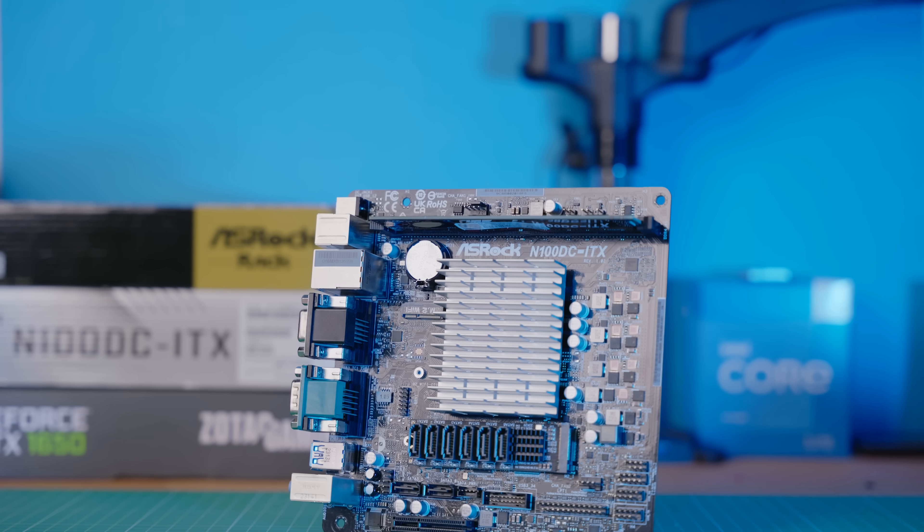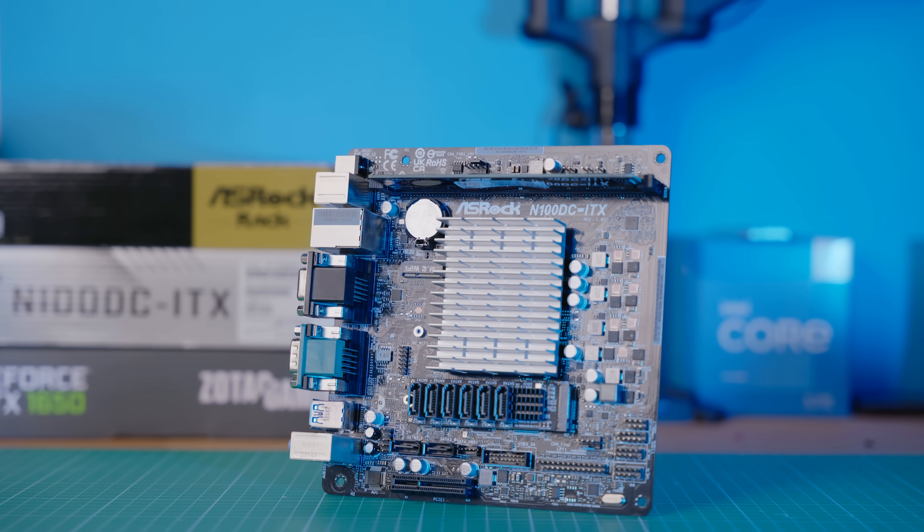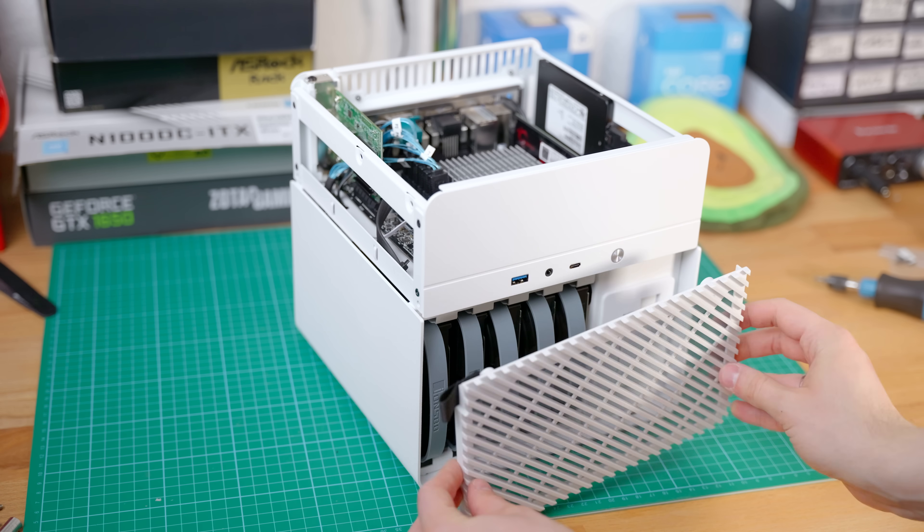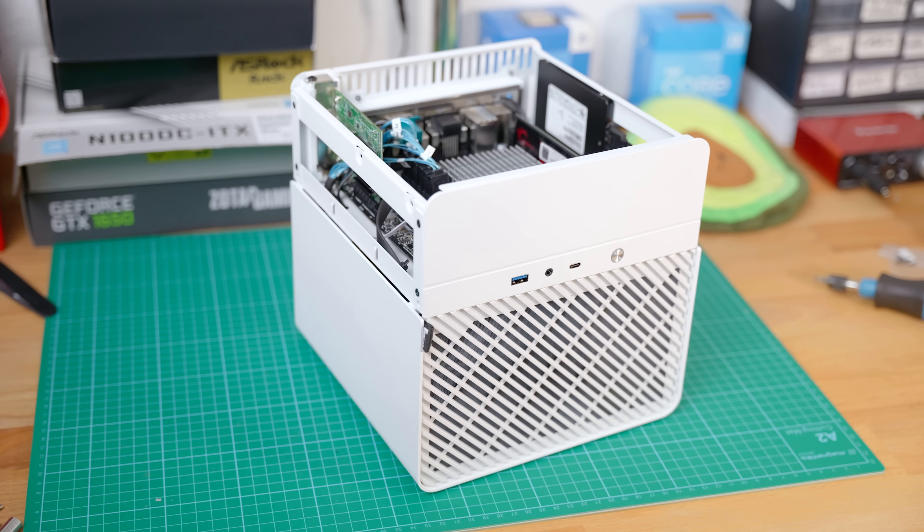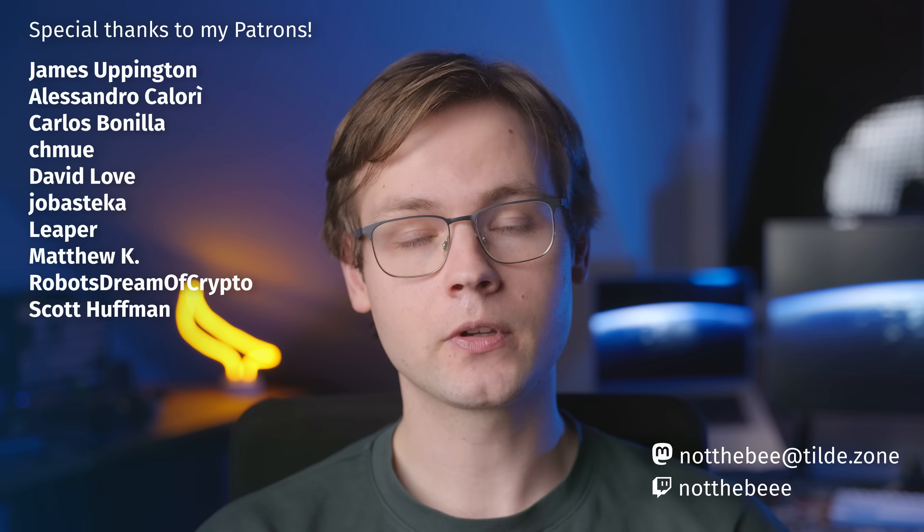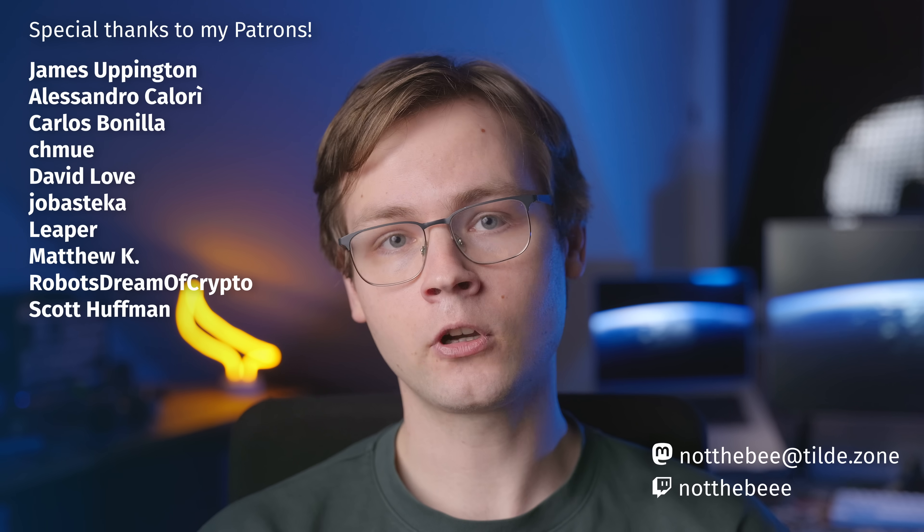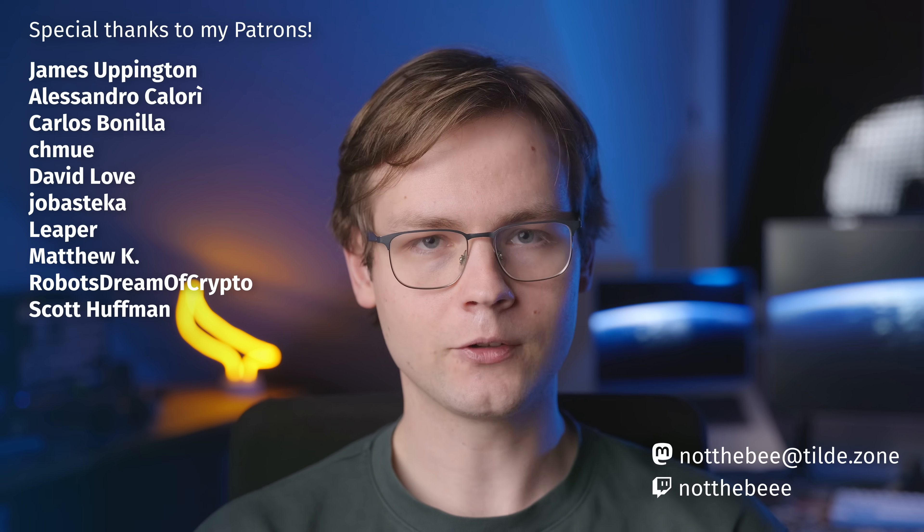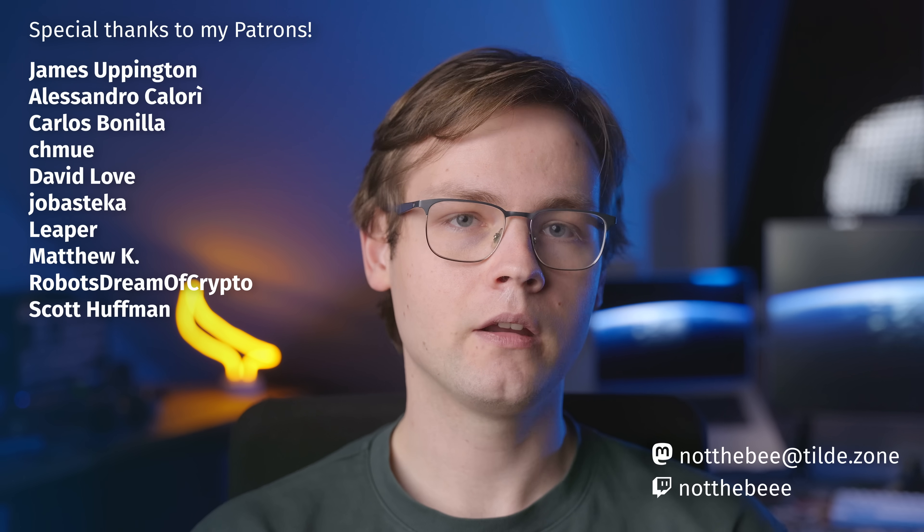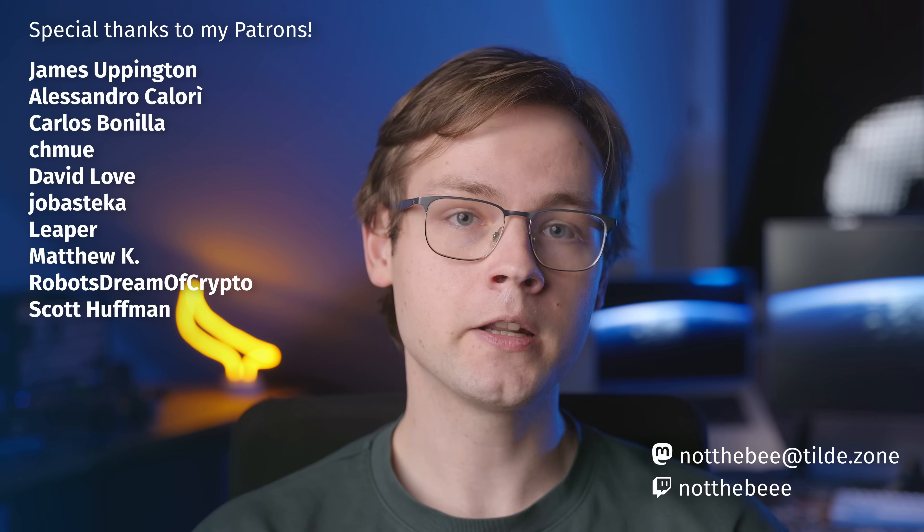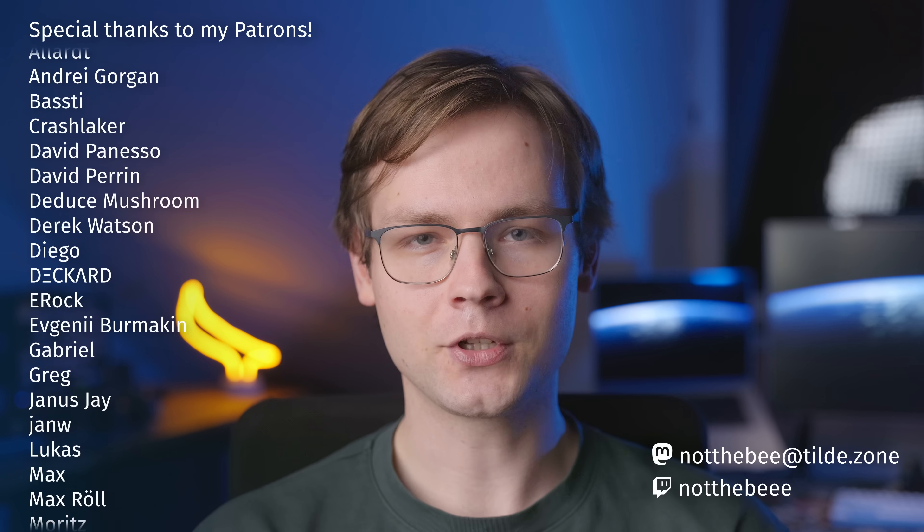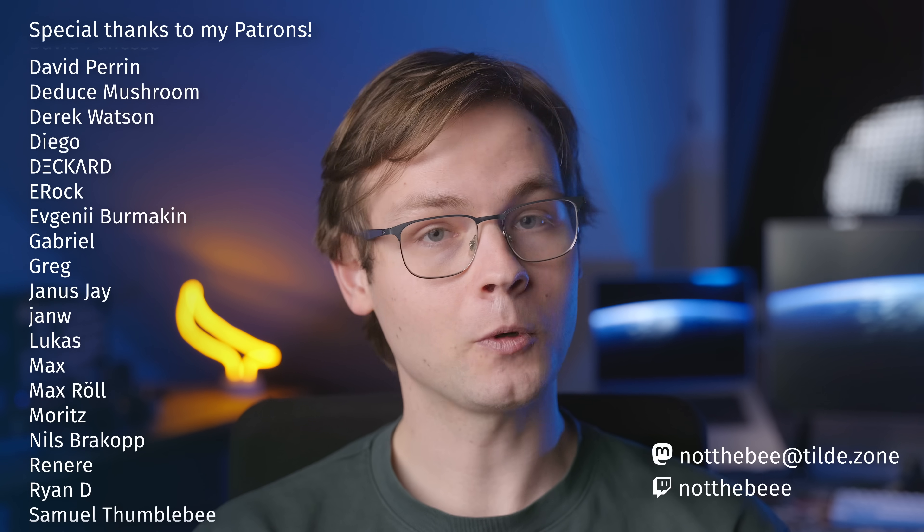So, there you have it guys! We fixed one of N100's biggest issues, and built a super-compact and power-efficient NAS with 10-gig networking and hardware video transcoding. I hope you guys enjoyed this video, and as usual, I'd like to thank my patrons! James Eppington, Alessandro Collori, Carlos Bonilla, David Love, Jubastica, Leeper, Matthew Kay, Robots Dreamer of Crypto, Scott Huffman, and everyone else who supports my channel! Thank you guys for watching, and I'll see you in the next one! Goodbye!